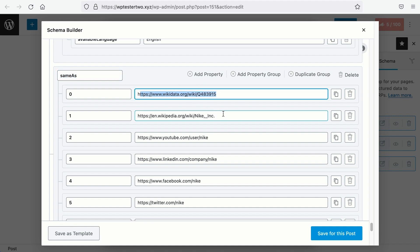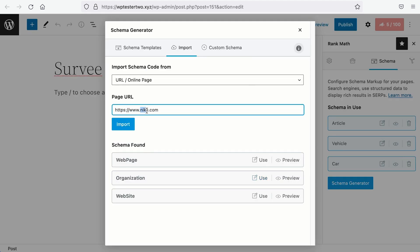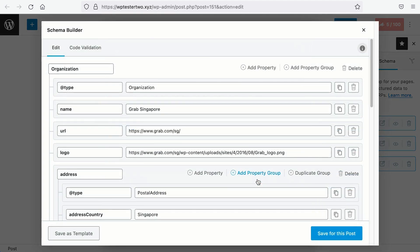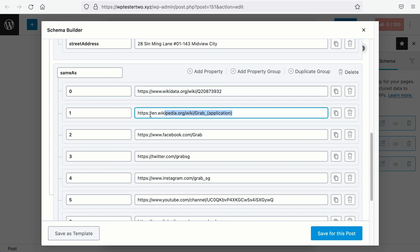If we visit Grab, which is a Singaporean MNC company, we will see the Organization Schema as well. If we visit that, we will see the Same As Schema with the Wiki data profile page, together with the Wikipedia article that talks about the brand.